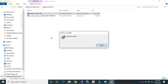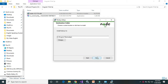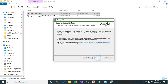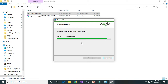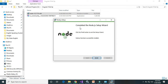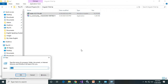Double-click the installer, click Next, accept the license, click Next, Next, then Install. Please wait a second while it is installing. Node.js is installed successfully — click Finish.